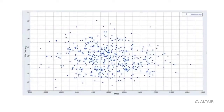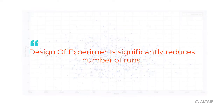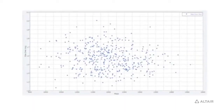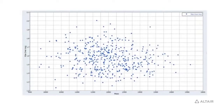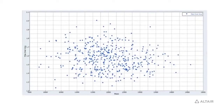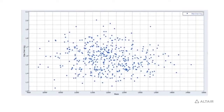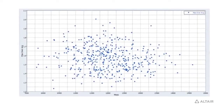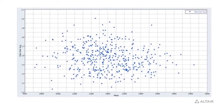HyperStudy also provides a nice setup for running design of experiments. What we chose for this project was a modified extensible lattice sequence, which reduces the number of runs significantly. For the problem shown on the previous slide, it takes about 500 runs to come up with a response surface for your design with all 30 variables.